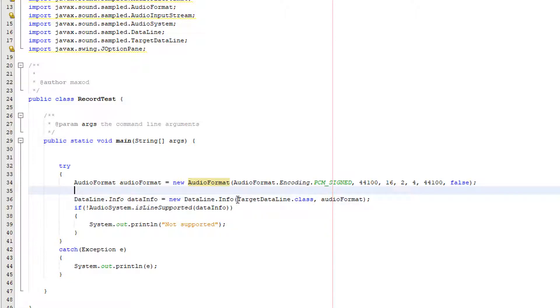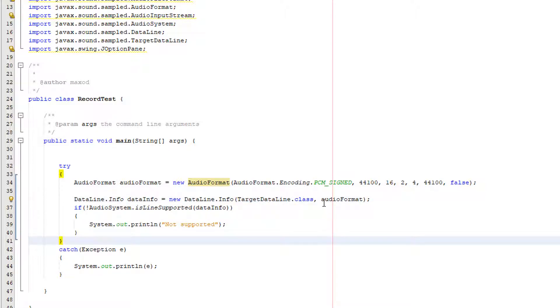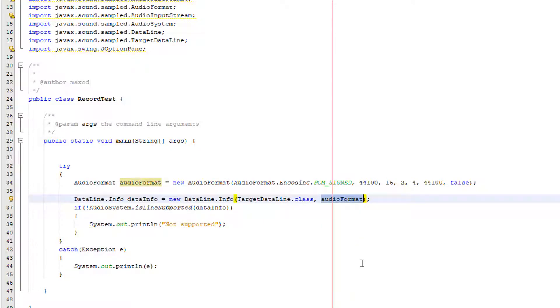So here we're just going to reference the class target data line and we're also going to pass in our audio format because the data line needs the audio format to get the information that we stored in the audio format.